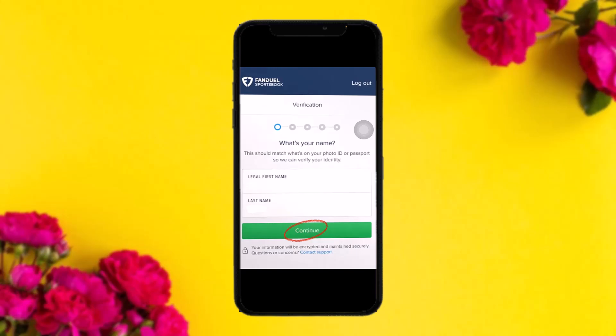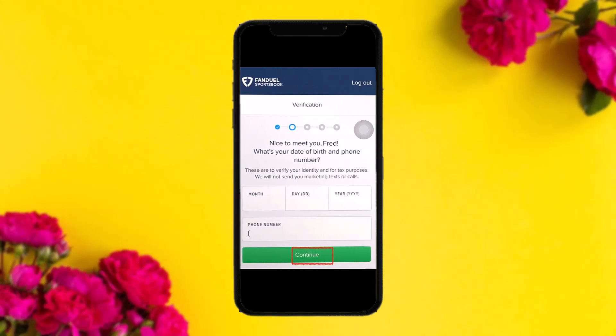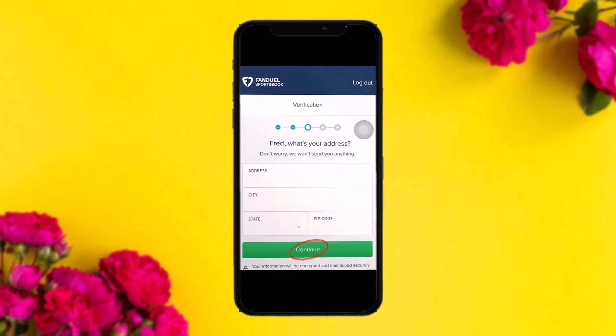The next page will show something like this. All you have to do is enter your first name and last name and then click 'Continue.' The next page will ask you to enter your birth date — just enter your month, day, and year.